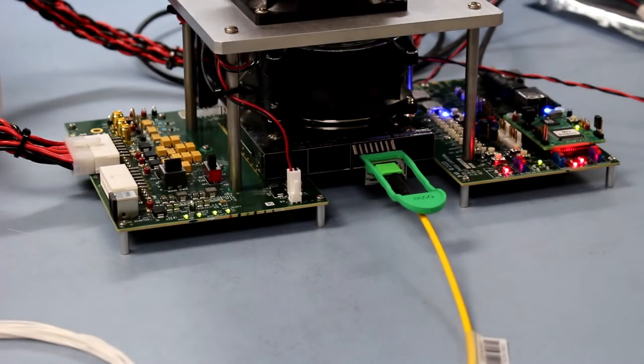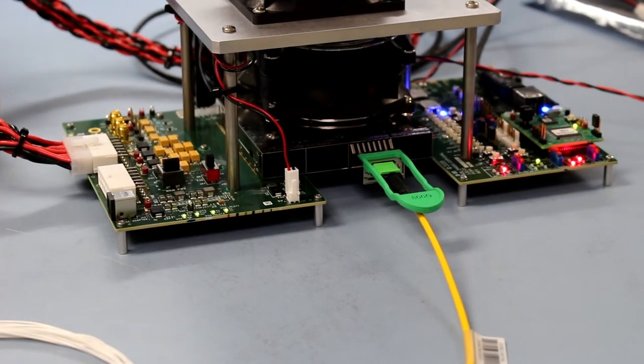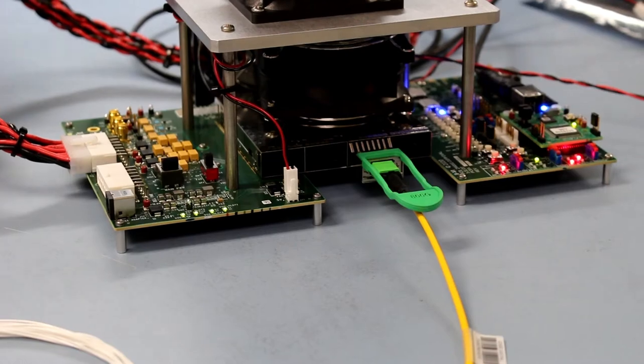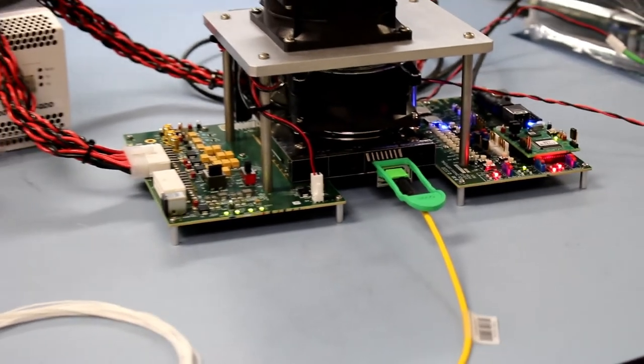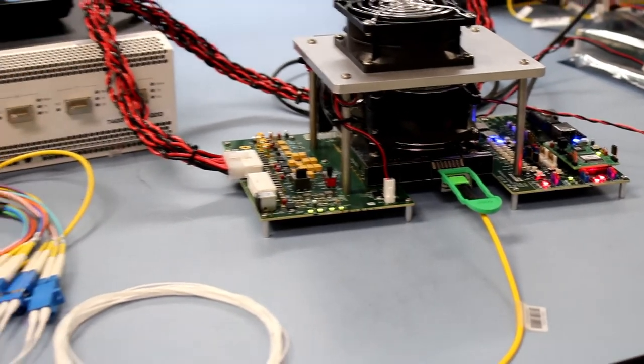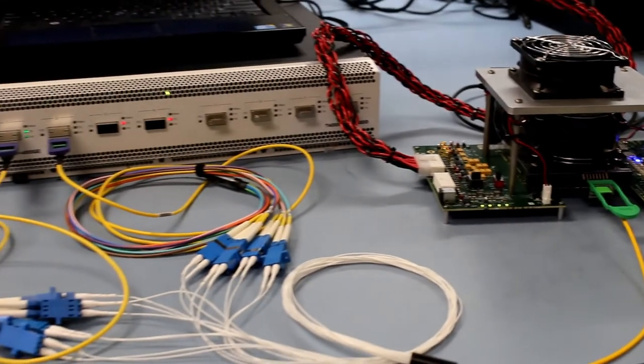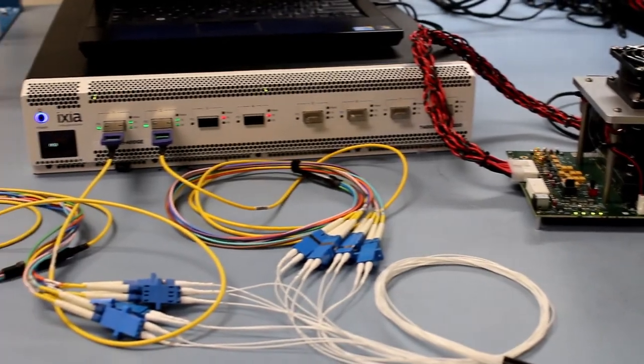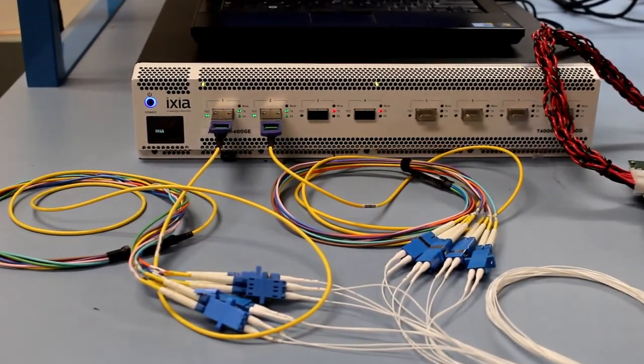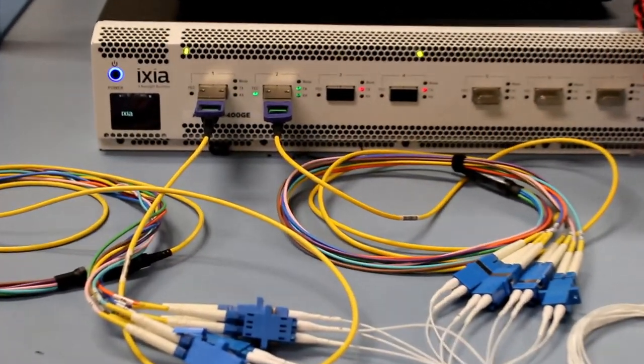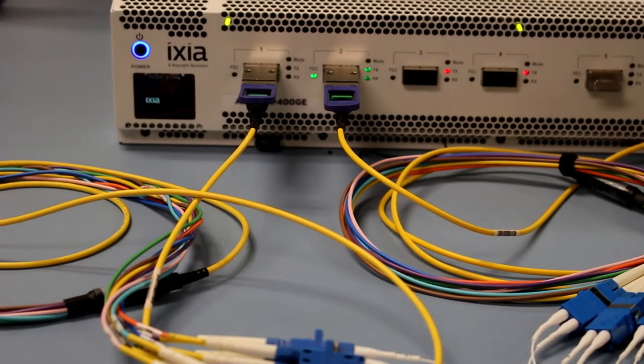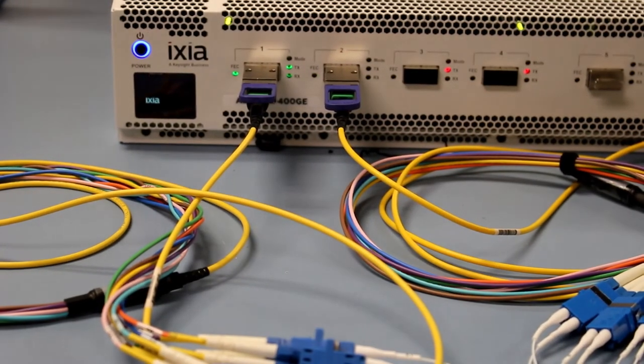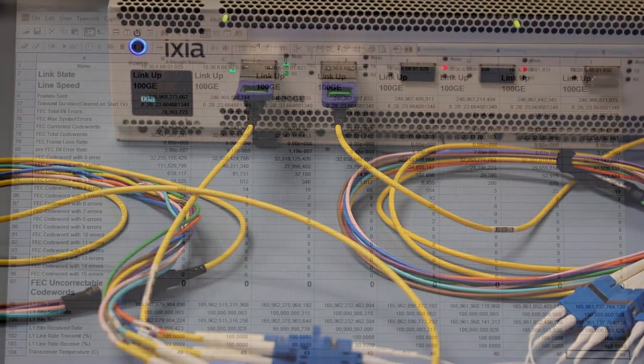The received side of the 800GB DR8 module processes the eight lanes of 100GB PAM4 into the electrical domain. Then we have the module in electrical loopback back into the transmit side with the 100GB PAM4 optical lanes feeding back to the received side of the two 400GB DR4 modules in the test system.